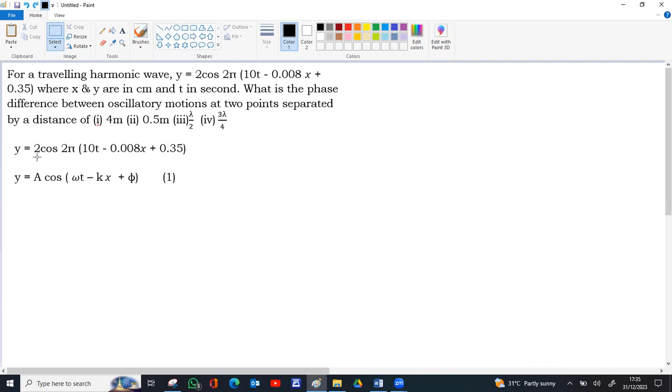In the given equation there is a 2 pi outside the bracket, but in the standard equation there is no 2 pi.